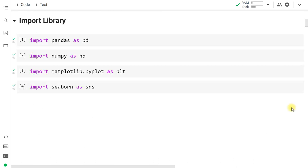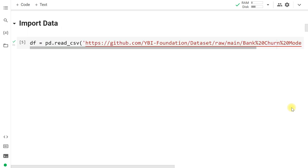We begin by importing the four basic libraries: pandas, numpy, matplotlib, and seaborn. Later we will import libraries for preprocessing, train-test split, grid search, and support vector machine. We then import the dataset — the URL is given in the description box, so you can copy-paste the URL and read the CSV file as a dataframe.